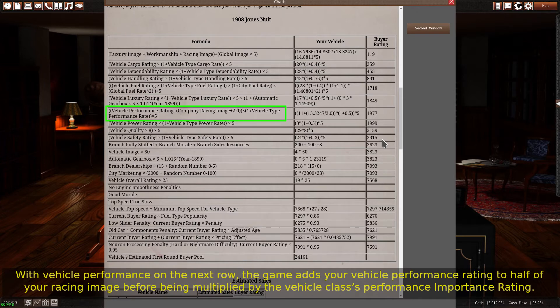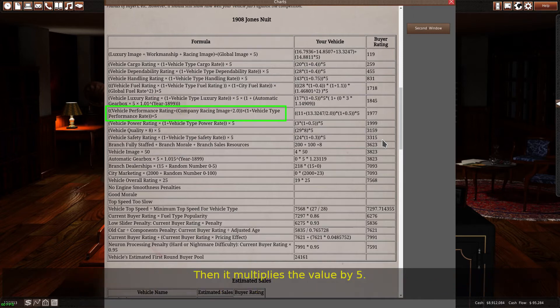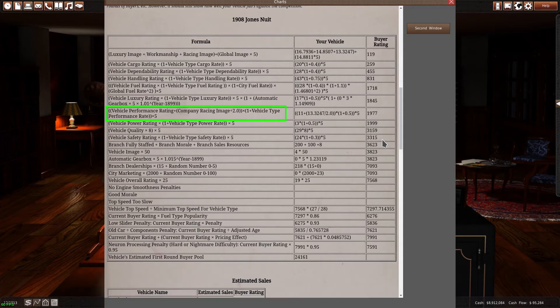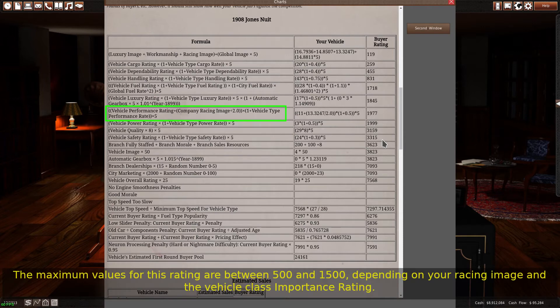With vehicle performance on the next row, the game adds your vehicle performance rating to half of your racing image before being multiplied by the vehicle class's performance importance rating. Then it multiplies the value by 5. By having a high racing image, you can improve your buyer rating by up to 500 points in this category. The maximum values for this rating are between 500 and 1500, depending on your racing image and the vehicle class importance rating.